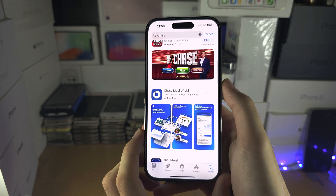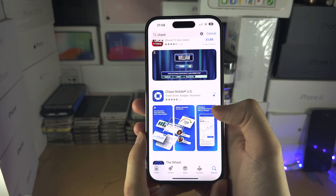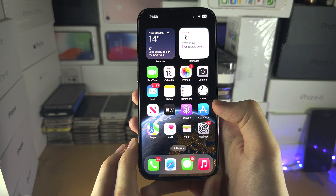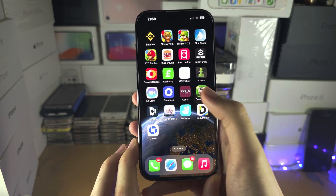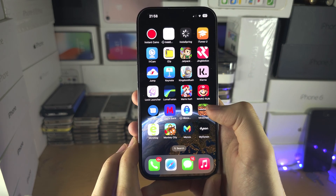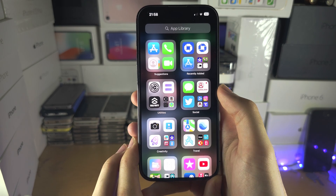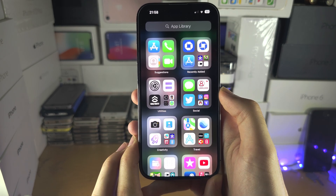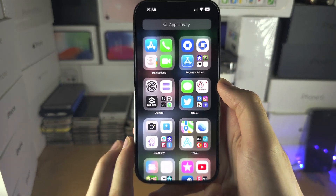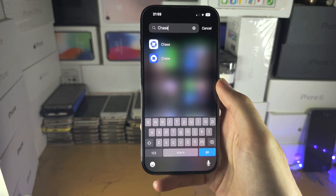I'll show you what the App Library setting does. I'll go into the App Store and download a new app. This new application will still install to my device, but it's not going to show on the home screen. Instead, keep swiping left until you see the App Library, where you can find the app inside one of the folders or by searching for it.